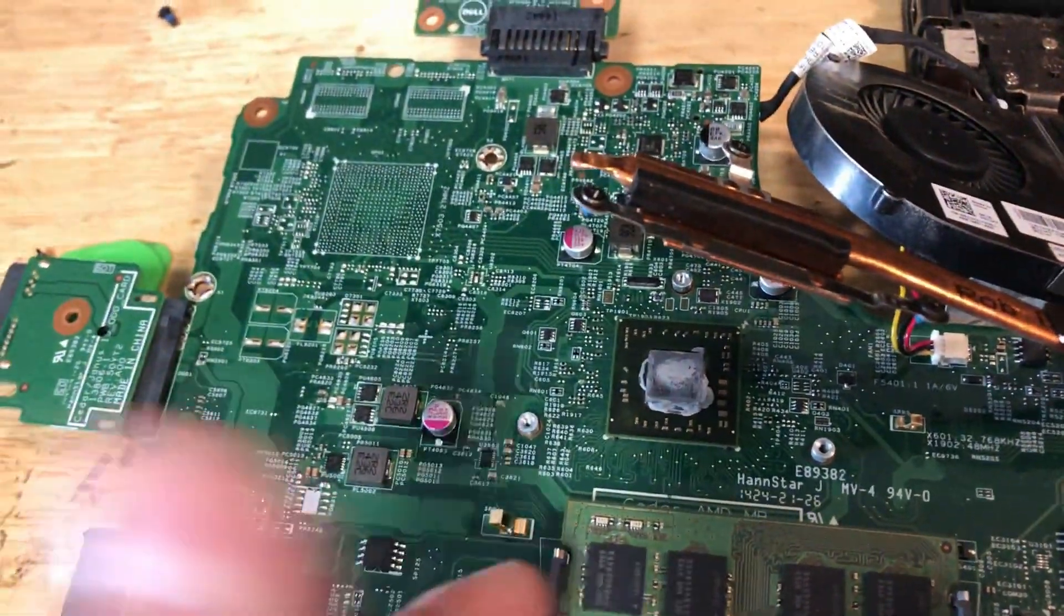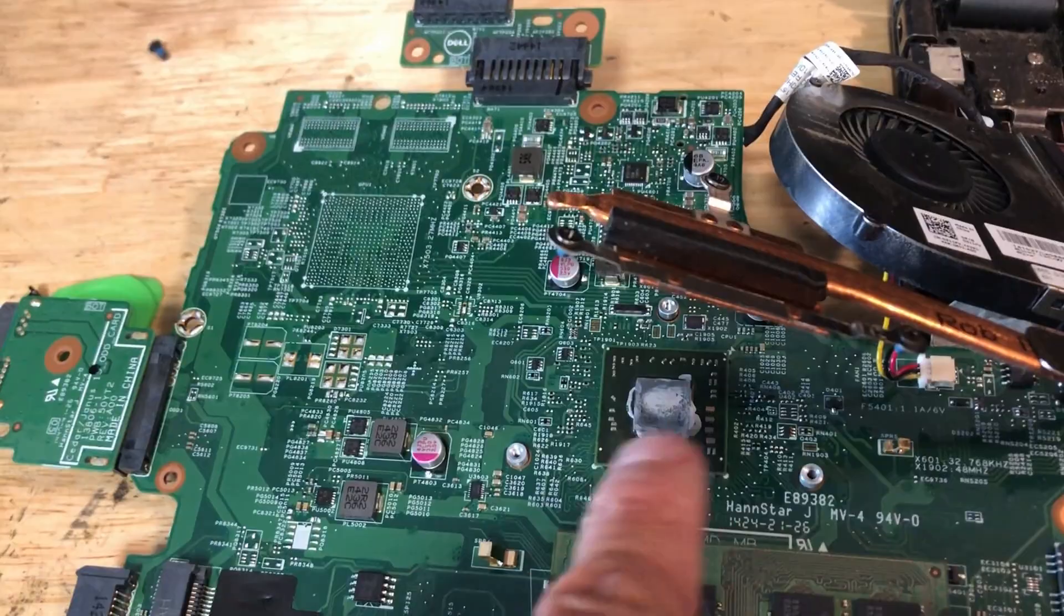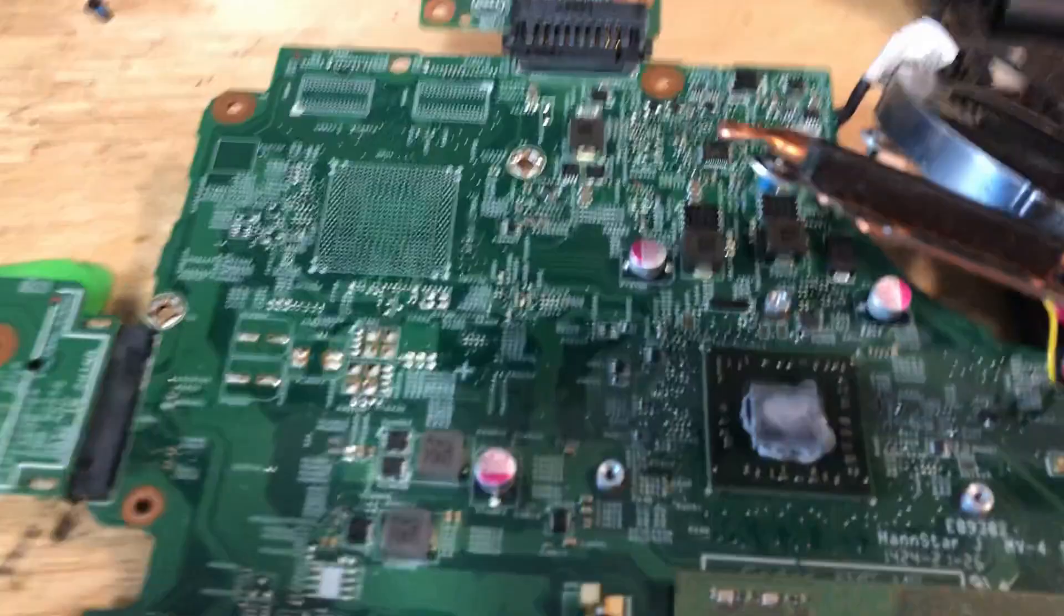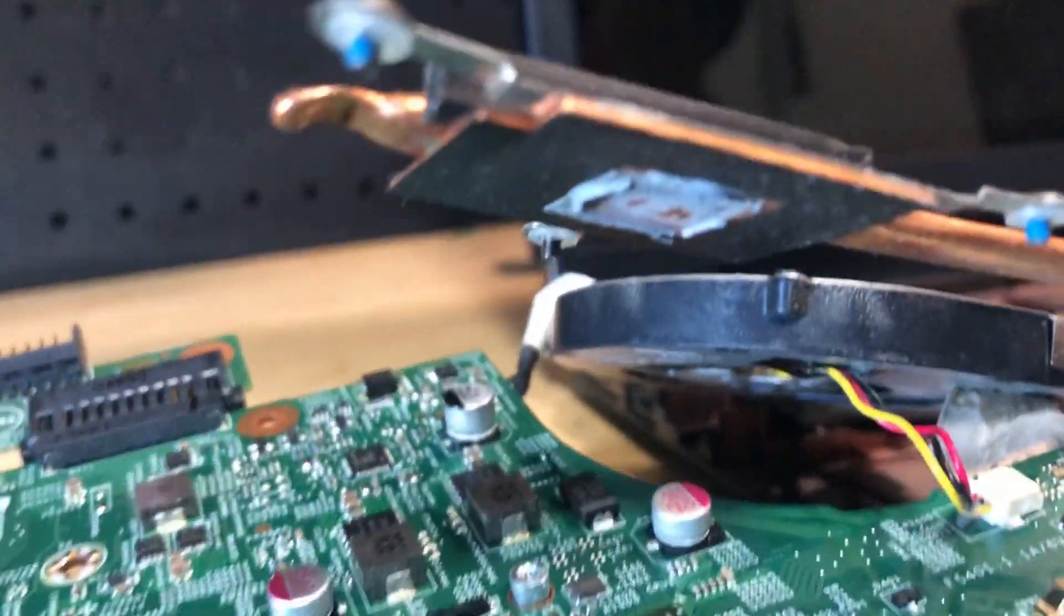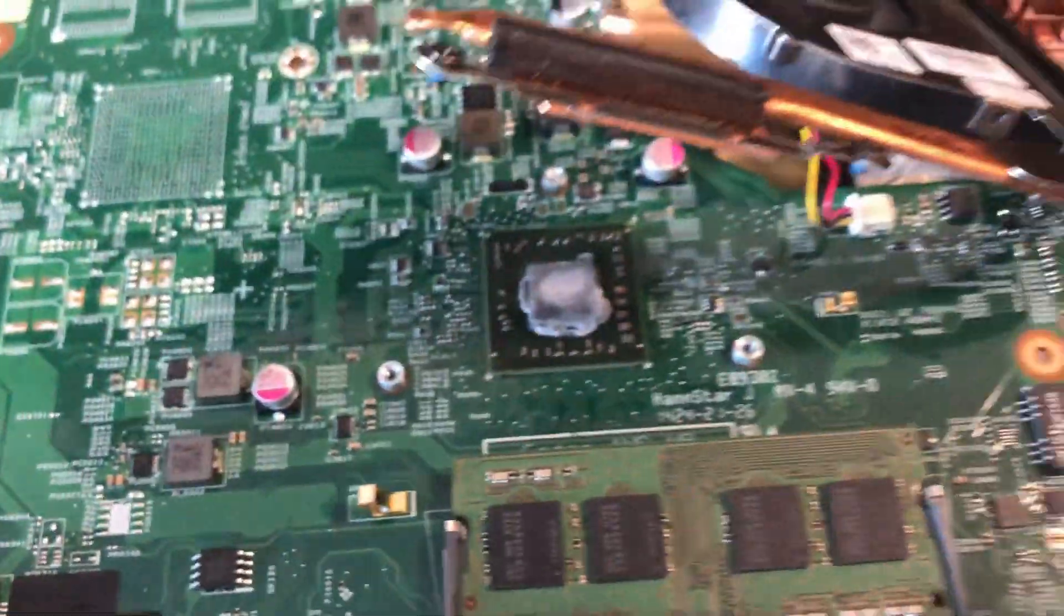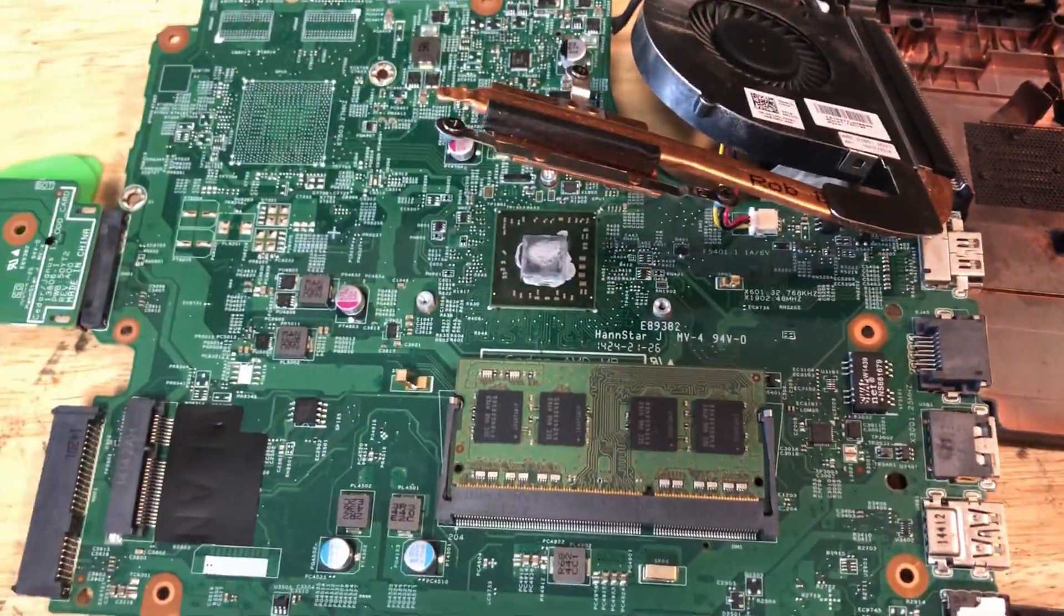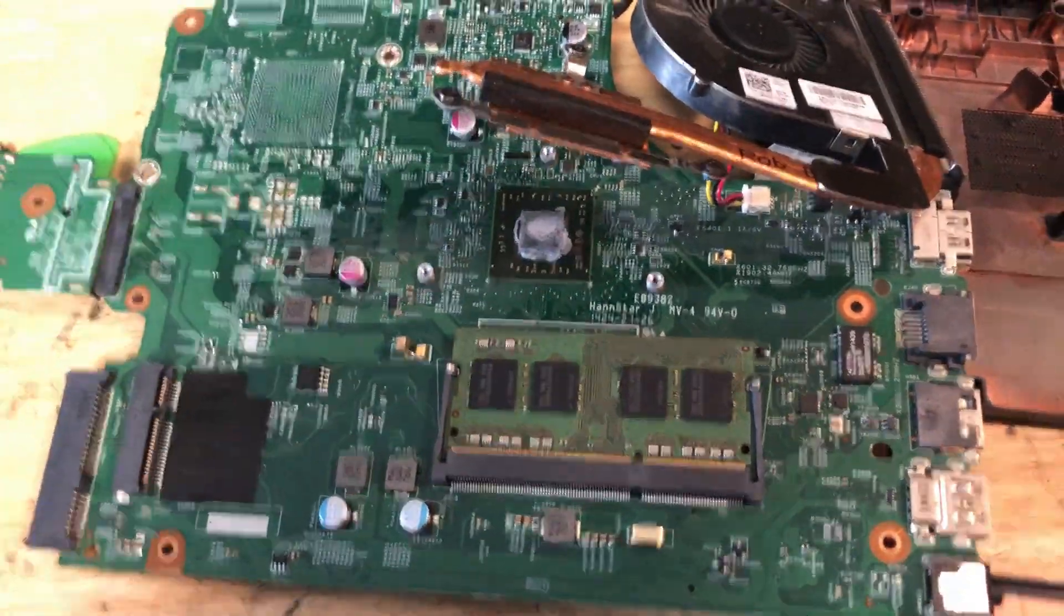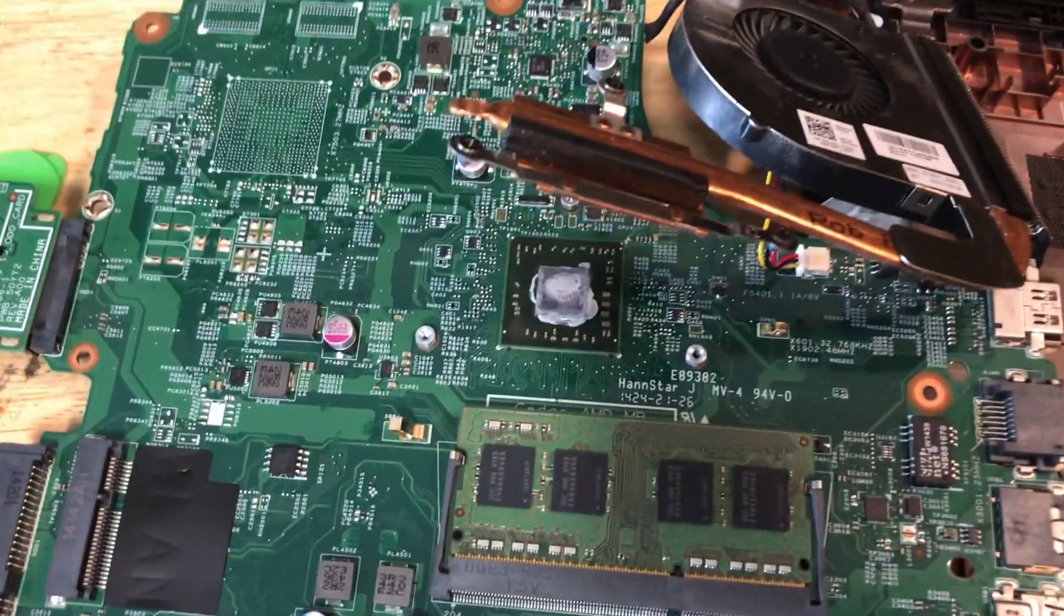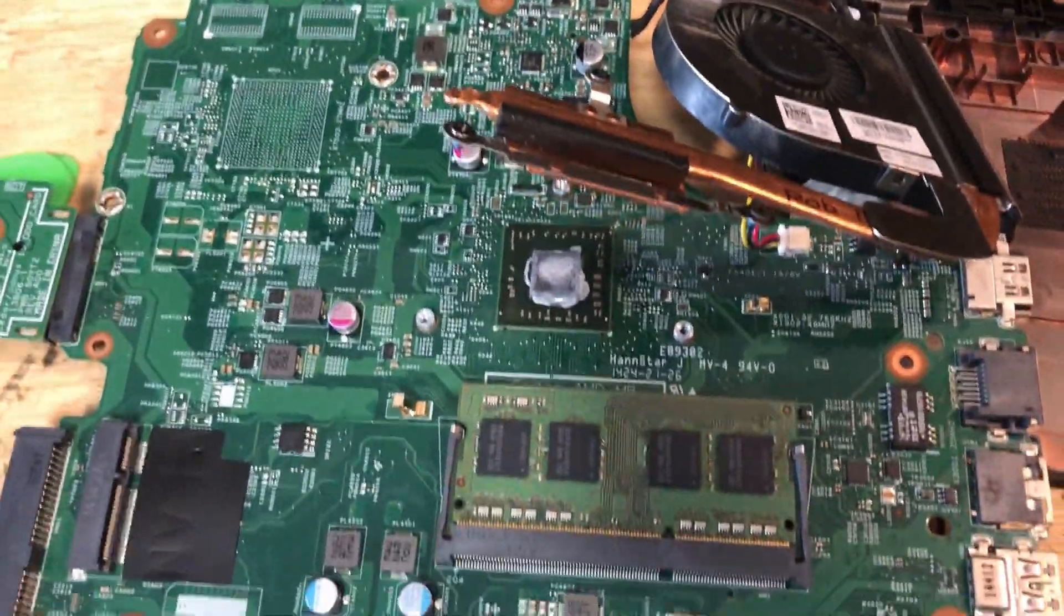All I'm going to do is get a Q-tip, wipe that off real quick, clean it up on the bottom. Clean it up real nice, put some new thermal paste on it. Probably going to use the Thermal Grizzly Cryonaut, that works really great.